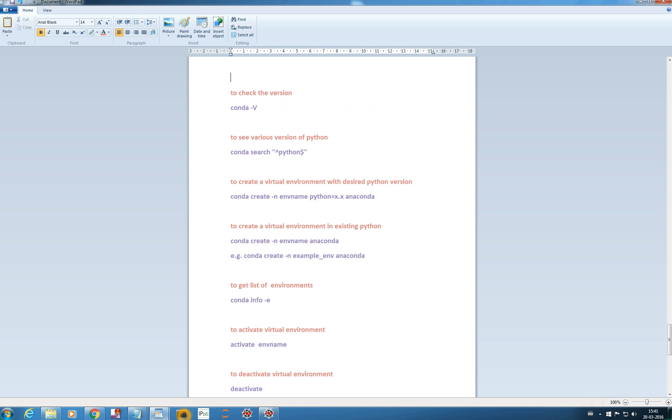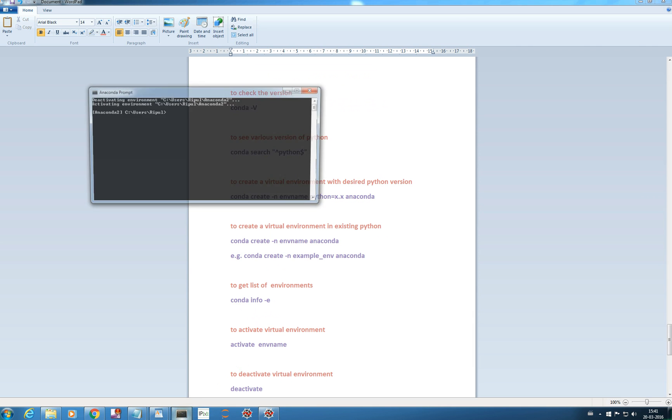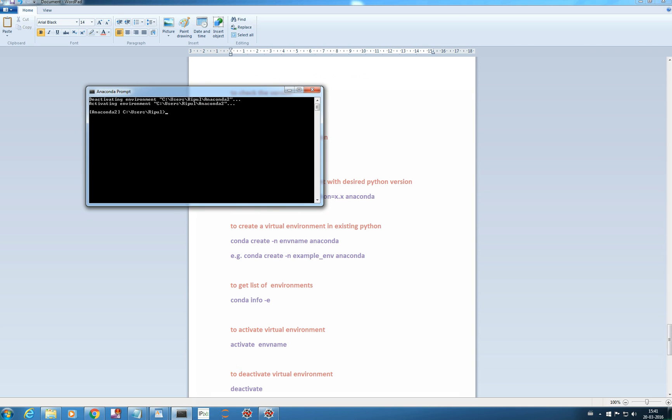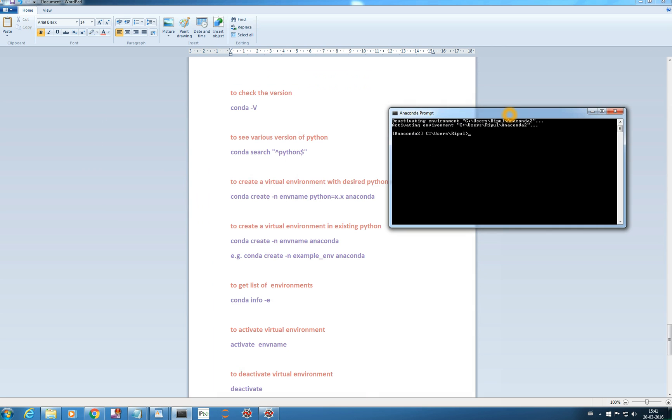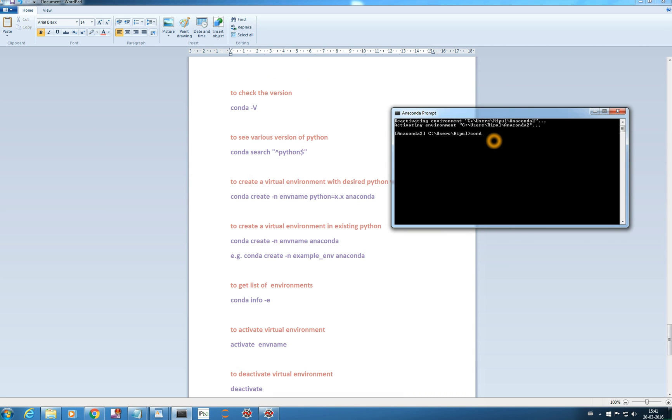Let me first get into my Anaconda prompt. To check the version of your conda you can just write conda dash capital V and it will show you a version of your conda 4.5. To see various versions of Python which is supported here.